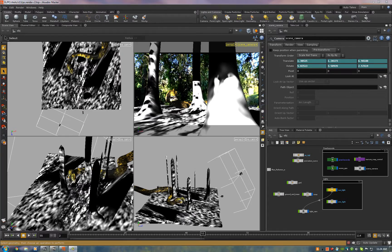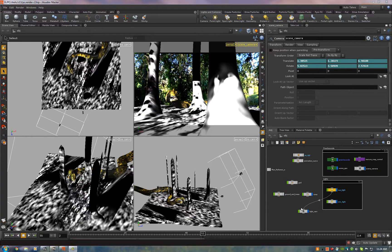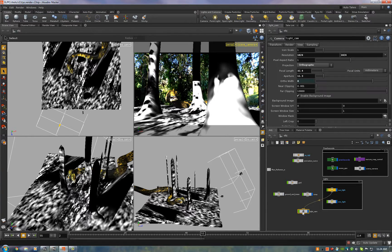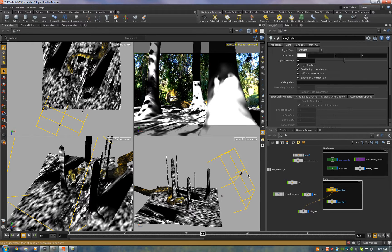So here's our scene in Houdini and the way we matched the scene lighting was to take the background plate and project it onto the geometry through a camera and that camera is parented to the light which is matched to the shadow angles of the scene.